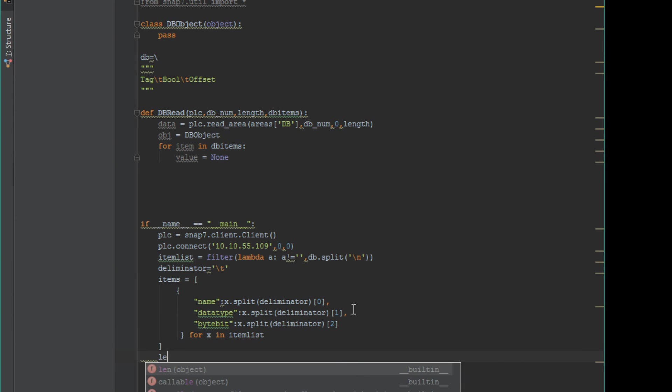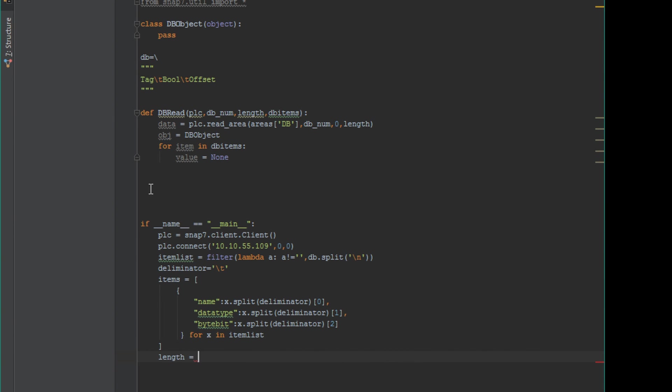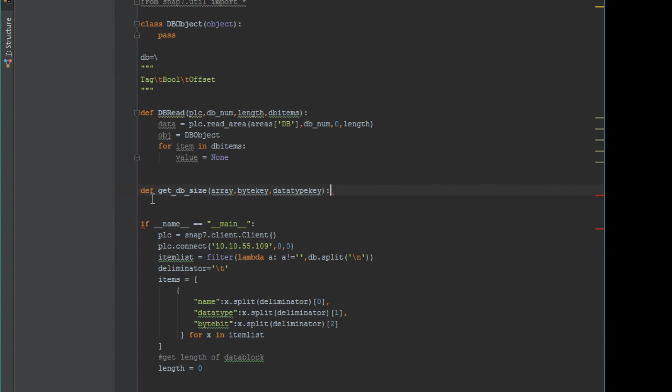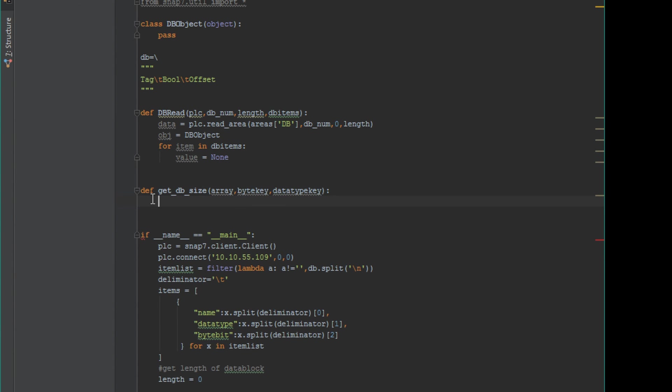Now when we try and get the area of a certain data block we need to know the length, and we're going to create a quick method based off of our variables that we're going to paste the maximum size we're going to grab from this data block. We'll pass in the array of our tag items, the byte key and the data type key.